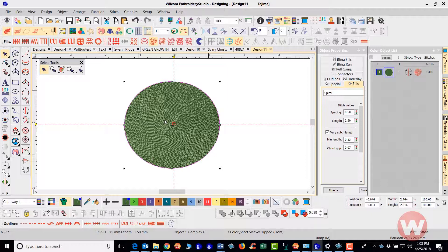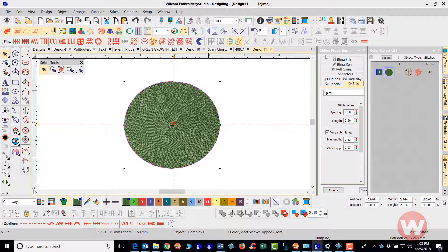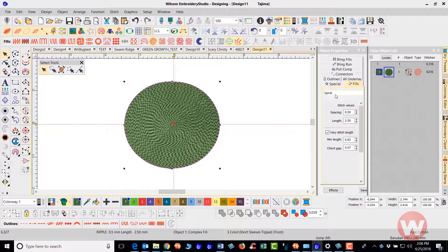Now you do have the option to go into the properties and adjust and change the settings for this fill stitch by navigating over. With the properties the item has to be selected first and as you go to your object properties here it tells you that you're on the spiral fill.